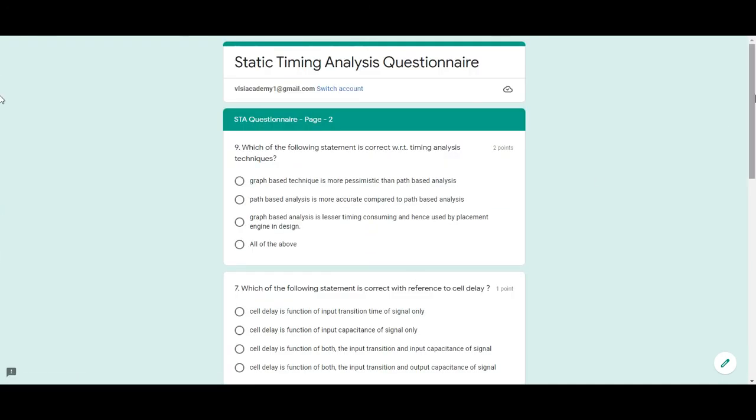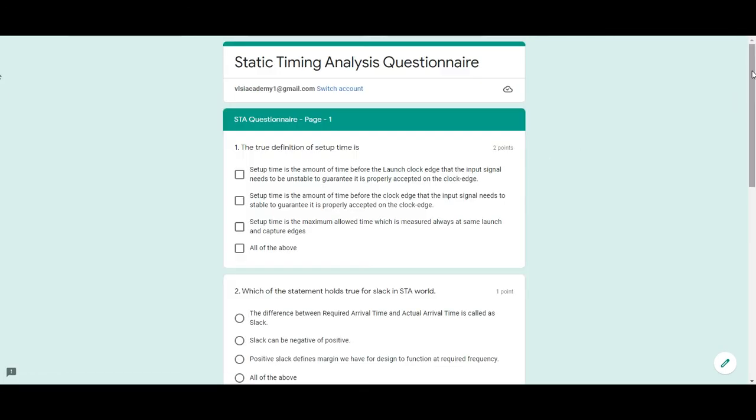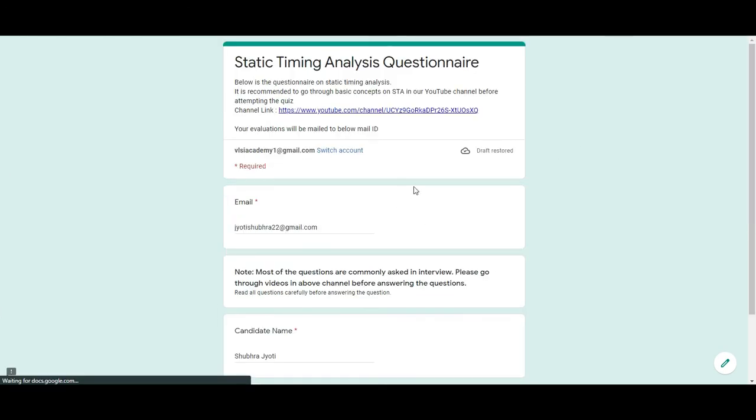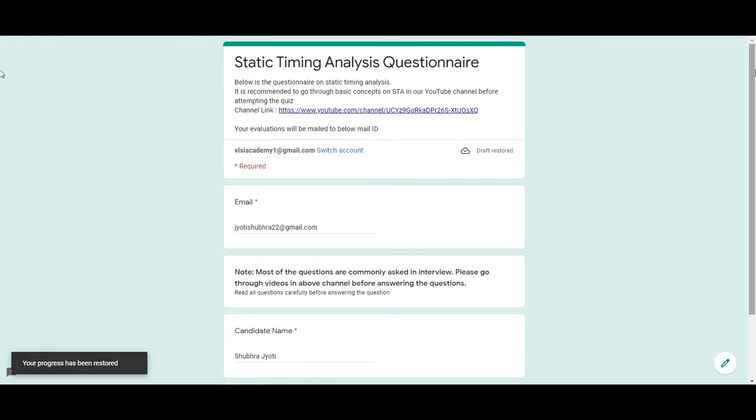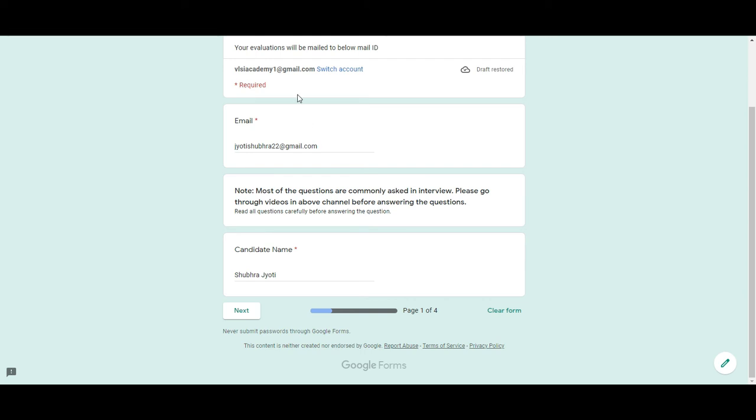So once you have filled in all the questions, immediately you will see your evaluation that how much you have scored in these questions. The total is 20 points and the email ID that you provided here, you will get your evaluation copy on your email.